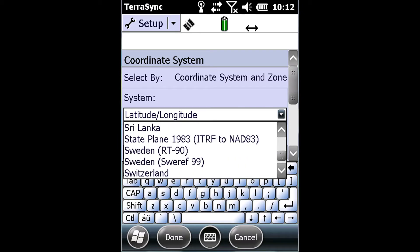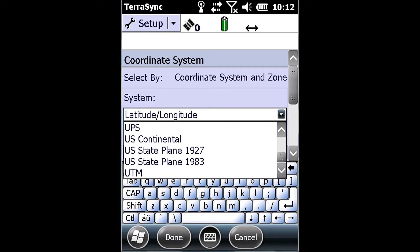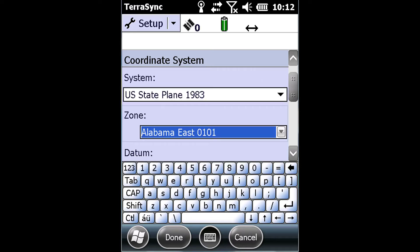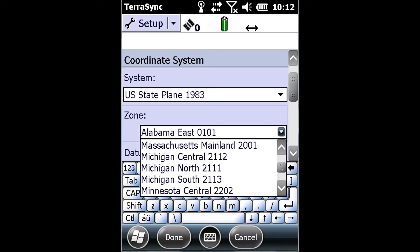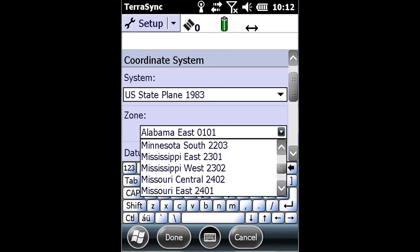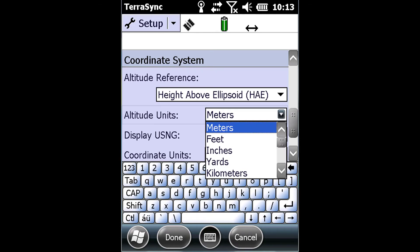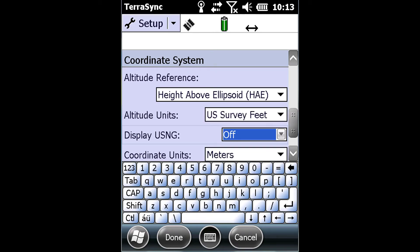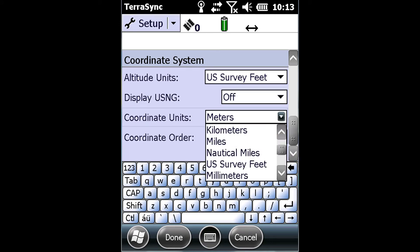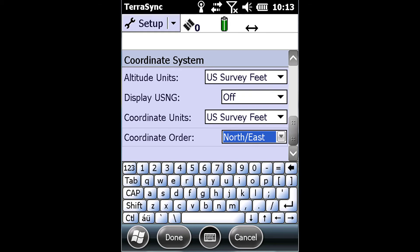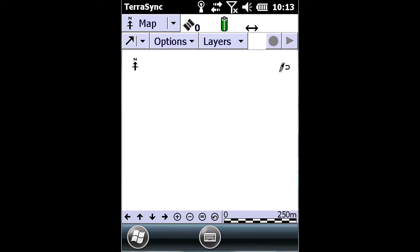I am able to change this into US State Plane 1983 Missouri East. Putting the new coordinate system in there actually does not change the way that I collect data — it is only changing the coordinate system of the viewable map in Terasync. This will allow me to import shapefiles that I might have in a certain coordinate system, or even my own background imagery, into Terasync. So to recap: when we change the coordinate system within Terasync, we are only changing the viewable map coordinate system, not the coordinate system that we are collecting our data in.